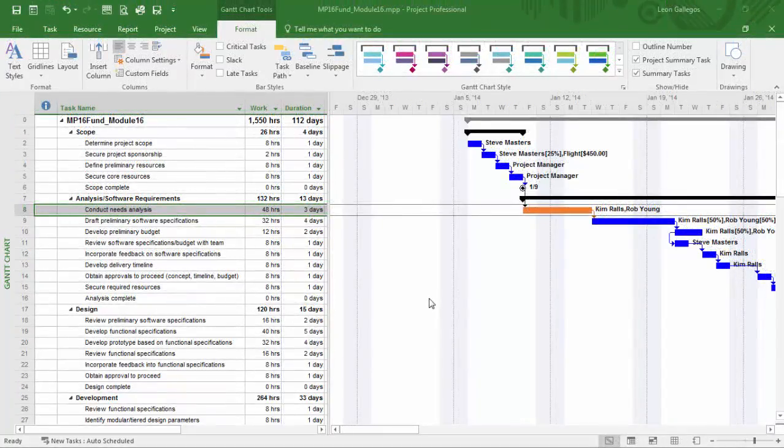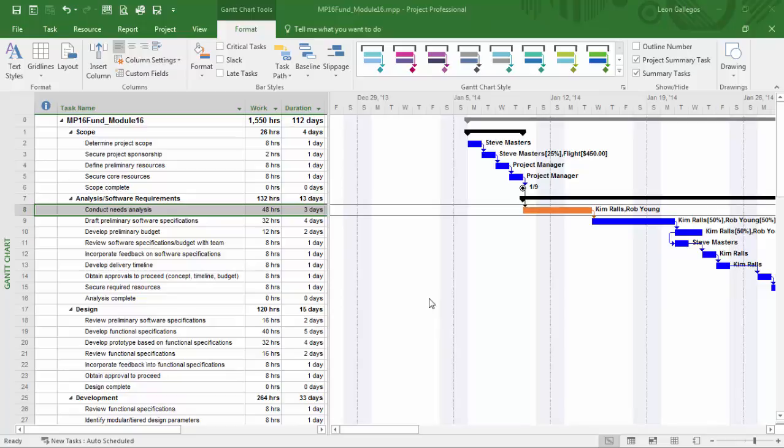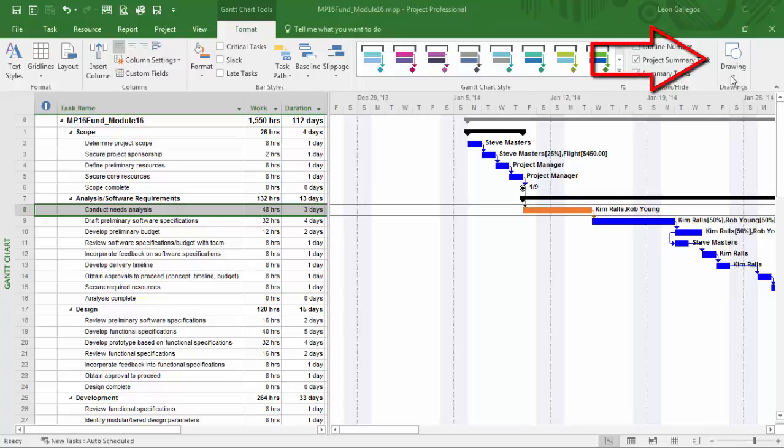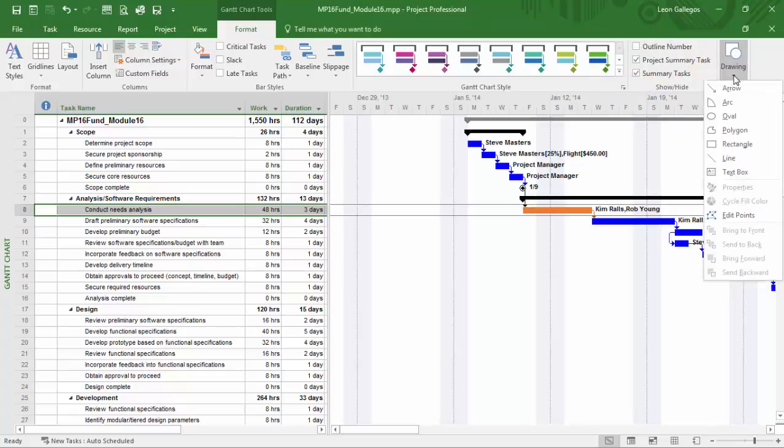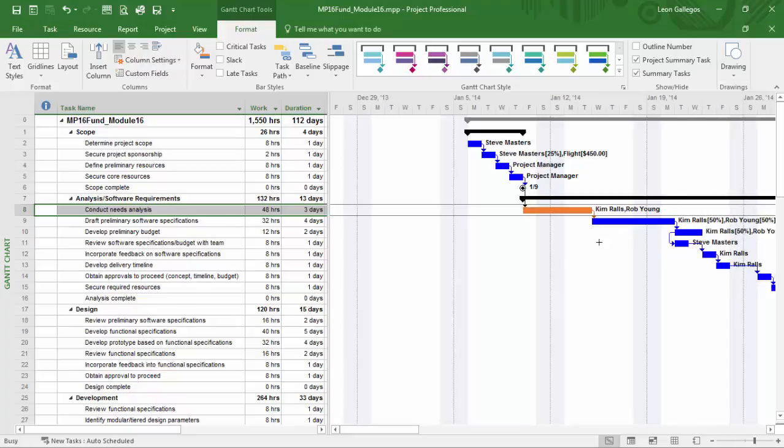Often, you'll also want to display information in your timeline area. That's outside of your ability to manipulate the Gantt chart and the Gantt bars, for example. So perhaps you wanted to point out something about this conduct needs analysis just from a textual perspective, just a graphical illustration. So from the Format tab, you'll notice on the far right-hand side you have a Drawing drop-down. And you have some different drawing options in there. So I'll click on Drawing. And you'll notice you have things like arrows and arcs and rectangles and lines and even a text box. And so text boxes can be useful because they allow us to just simply place more information out in the Gantt chart.